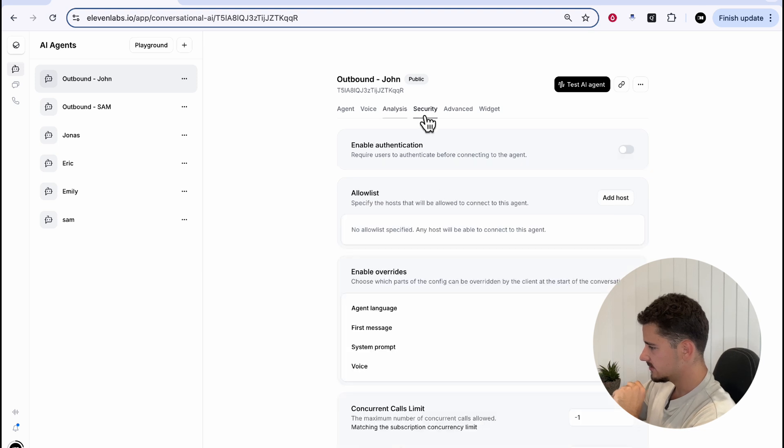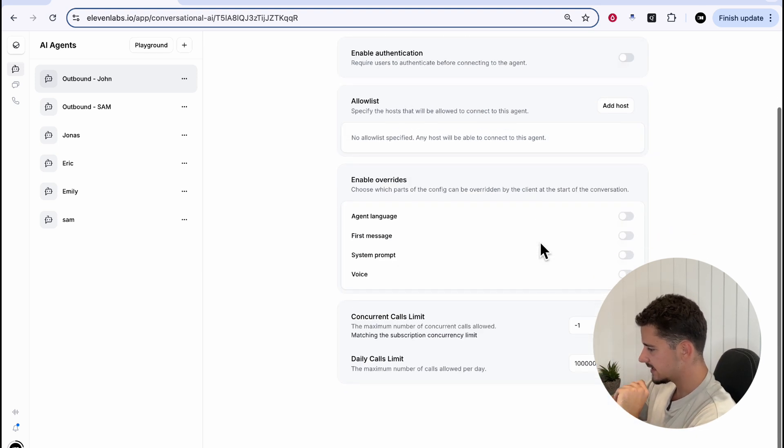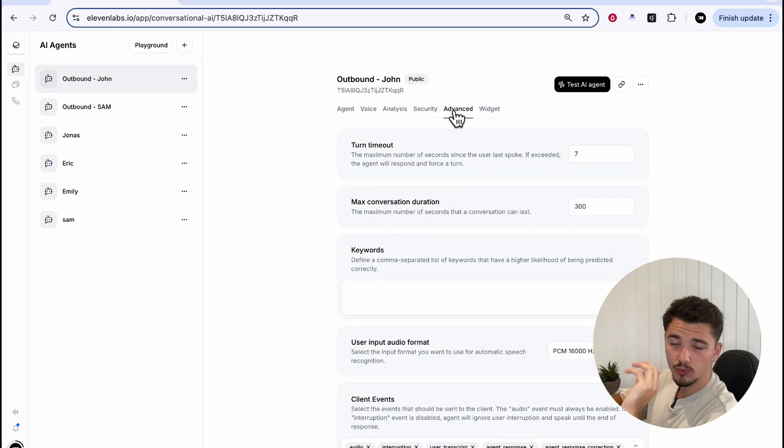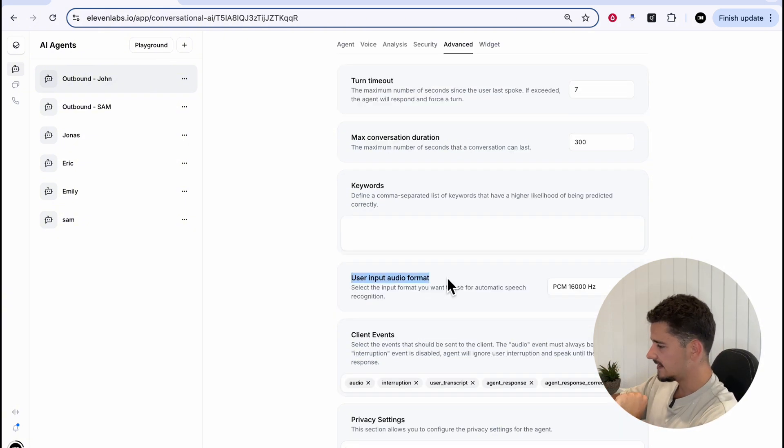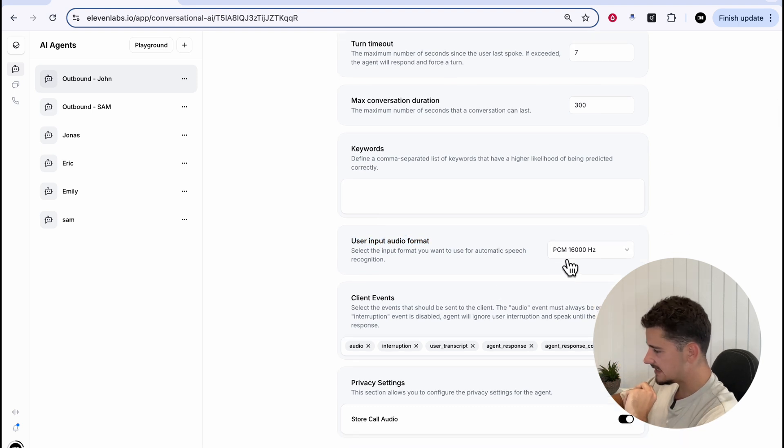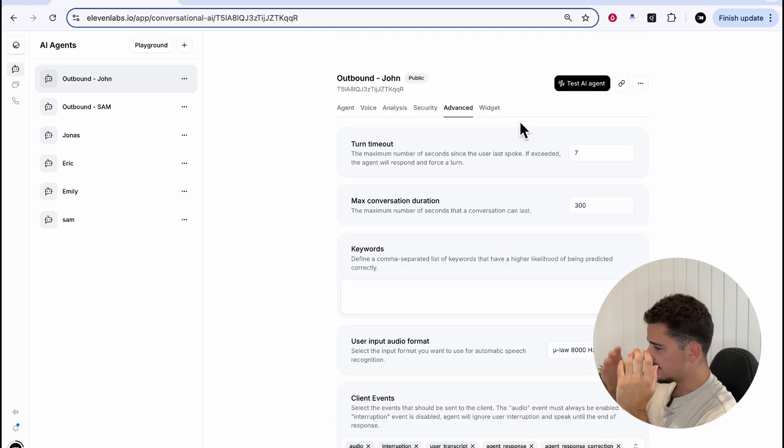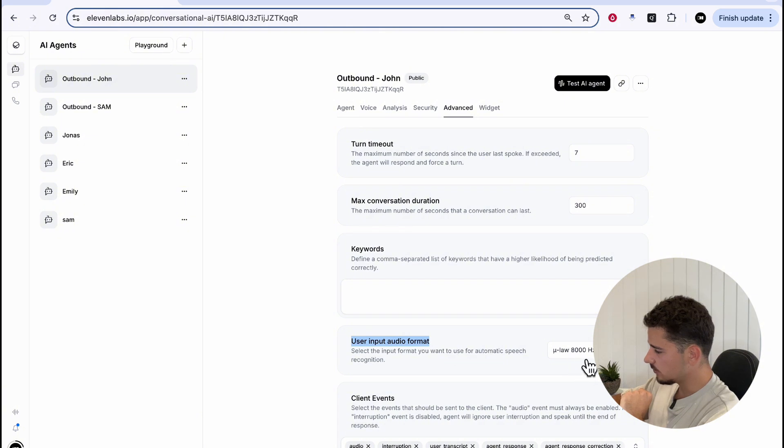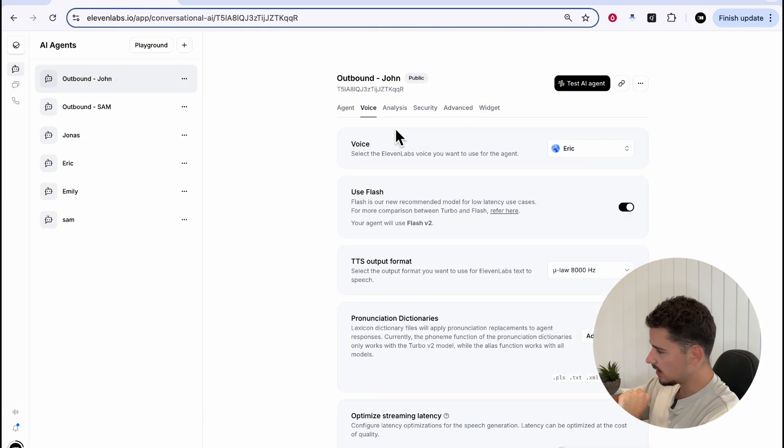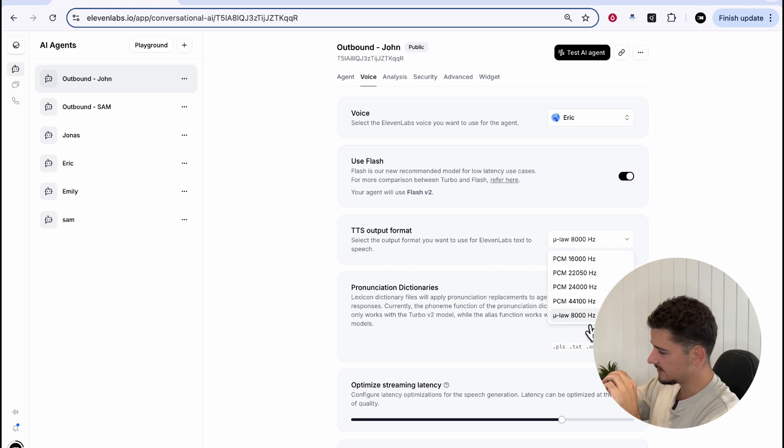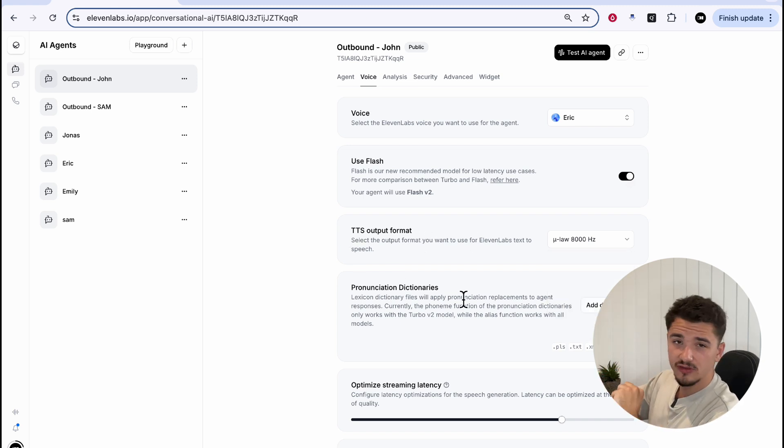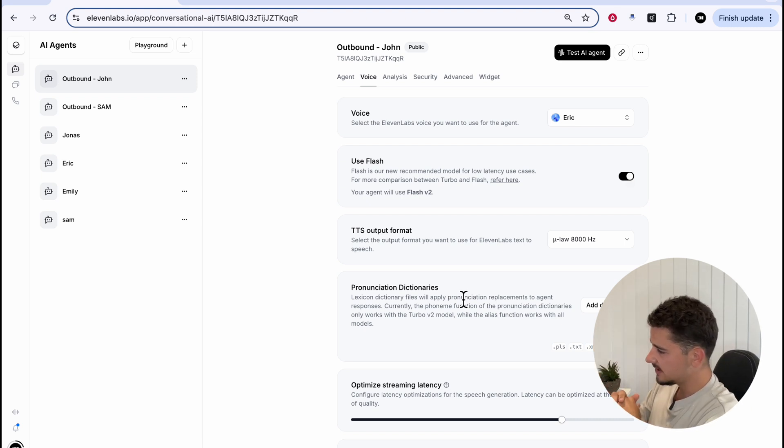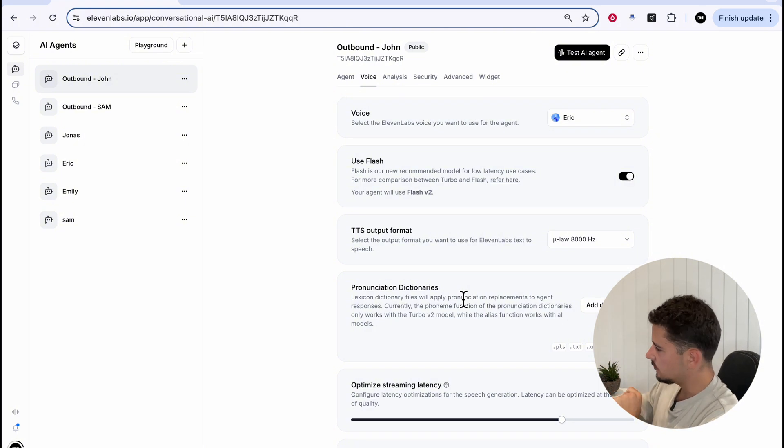So we'll hit save. If you don't do this, when we initiate an outbound call, you won't be able to hear anything. It'll be very staticky and we're not going to get very far. As for the rest of these options, we'll keep them the same. Analysis will keep the same. Security will also keep the same. And advanced, there is one more thing here we need to change. That is very important. And that is user input audio format. Again, we're changing from PCM to ULaw 8000. Hit save. And that is pretty much it. Just keeping in mind, user input audio format should be ULaw 8000 under advanced, as well as our voice text-to-speech output format should be the same. Those are the two most important things when creating an 11 labs agent that you intend to make outbound calls with.